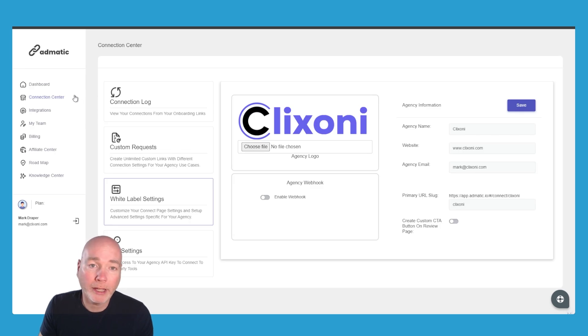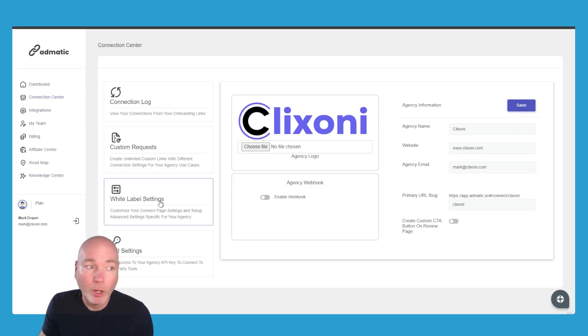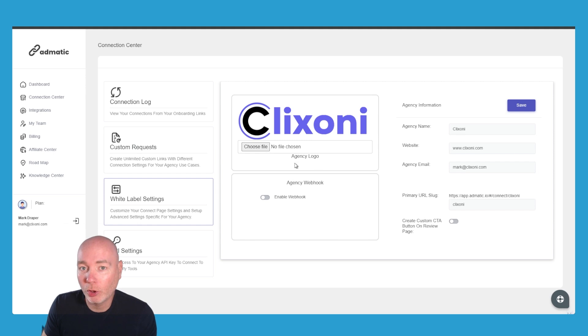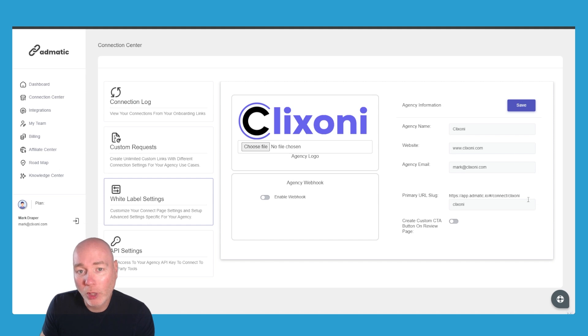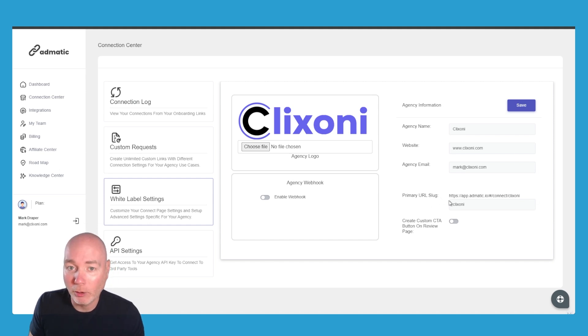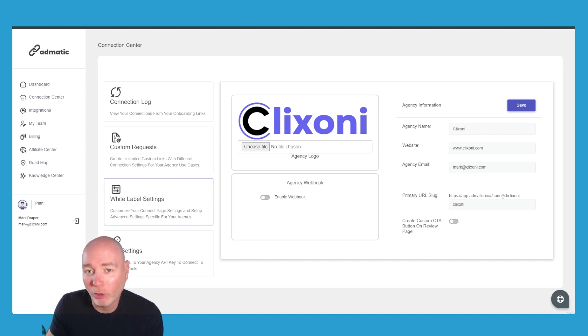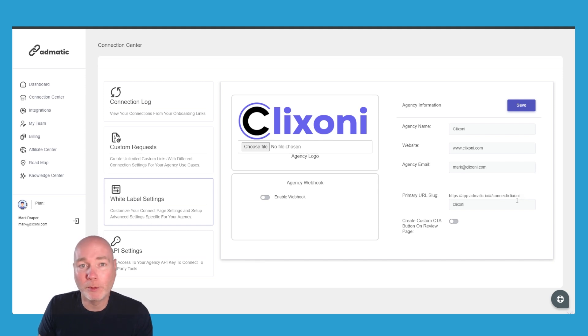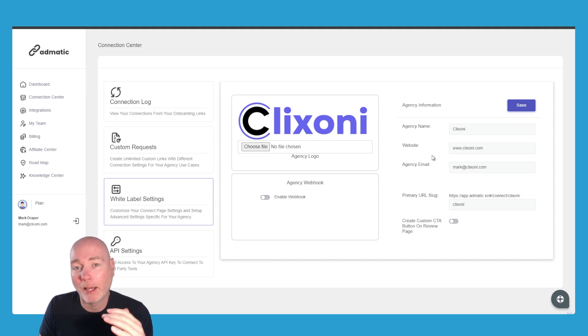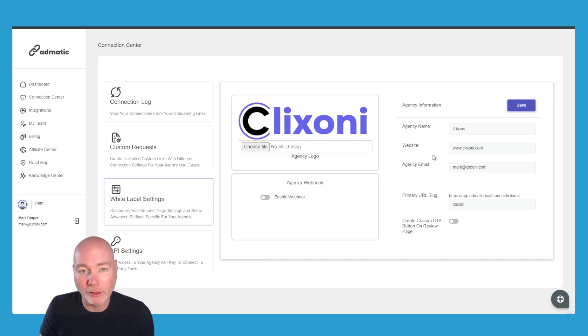Before you send your link out, you want to head to connection center white label settings. This is where you can put your logo, add your website, add your contact details, and add what you want your primary link to be. It will always be this admatic.io/connect and then what's the primary one, because you can have a primary link and then you can have bespoke links as well. I'll show you those in a second.